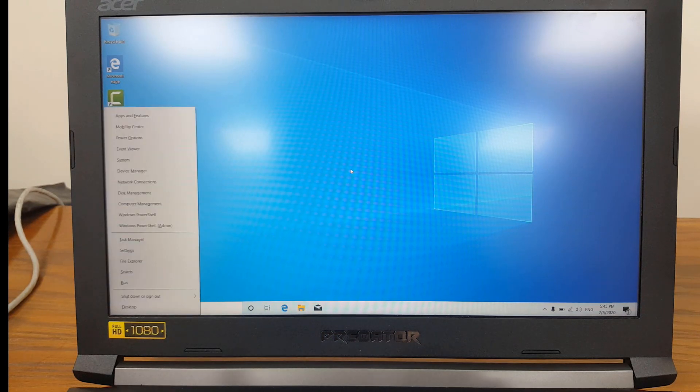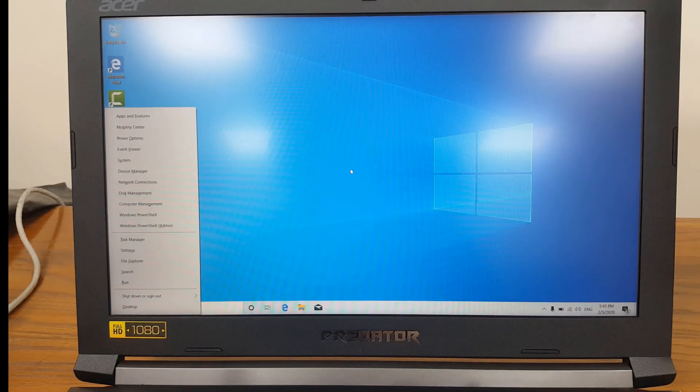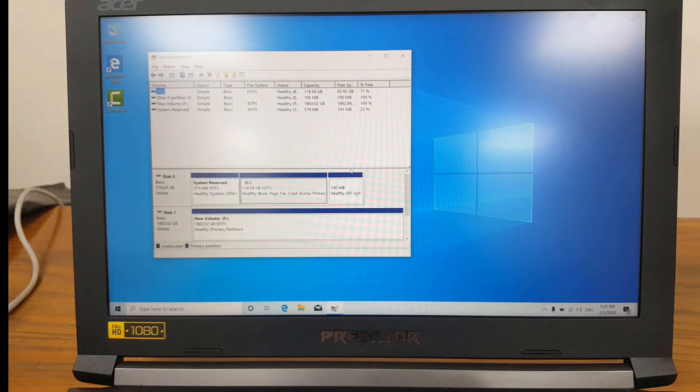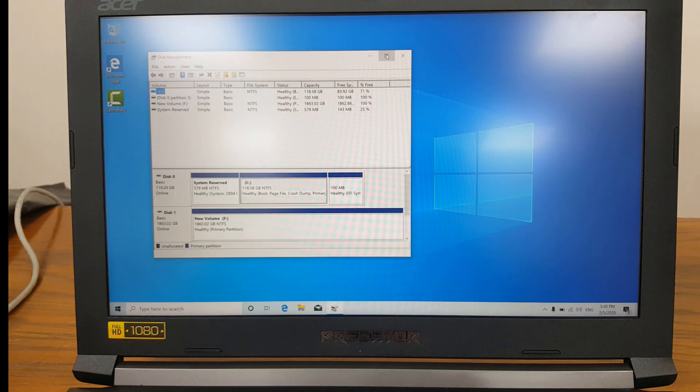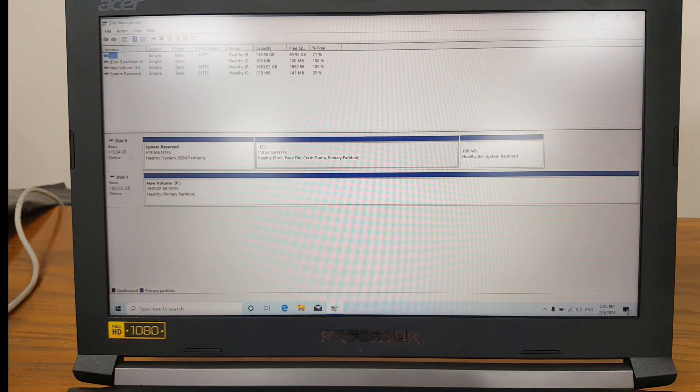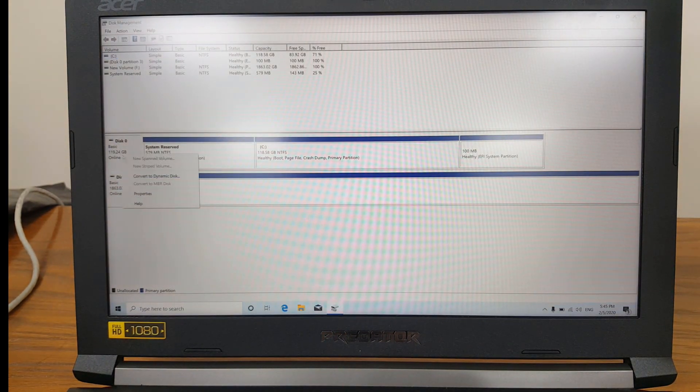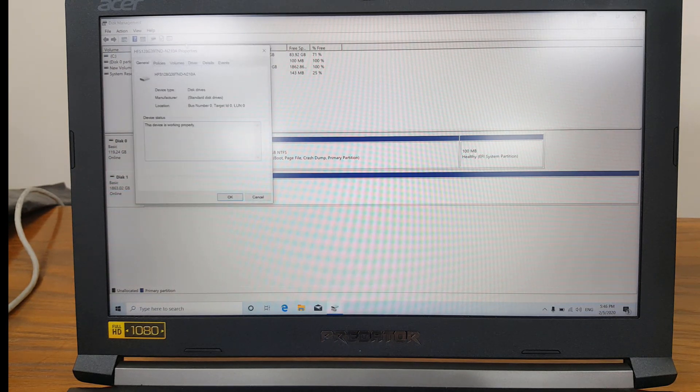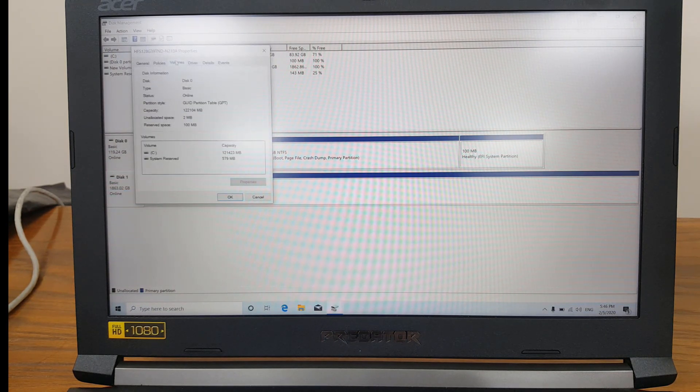And now if I go to the disk management, you can see that it has created this 100MB EFI partition and if you have a look on the properties of the disk, now it is GPT.